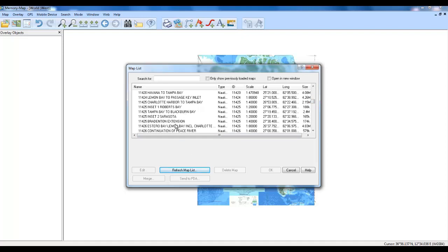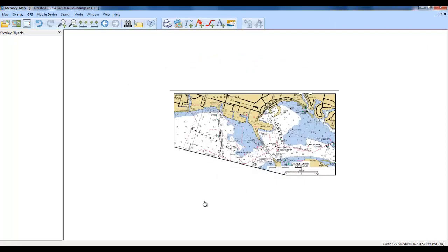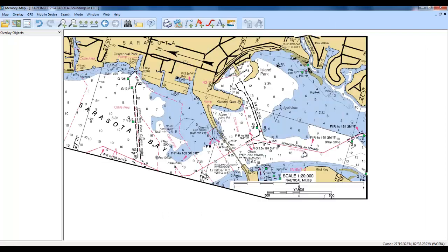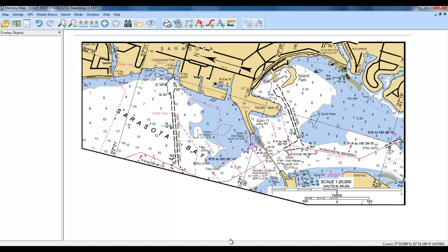So we can go and pick a place that we want to pull up a map. Here's Tampa Bay. Here's Inlet of Sarasota. Let's just pop that up and see what happens. There's the Inlet of Sarasota. And we can add this to our Memory Map application on our phone.